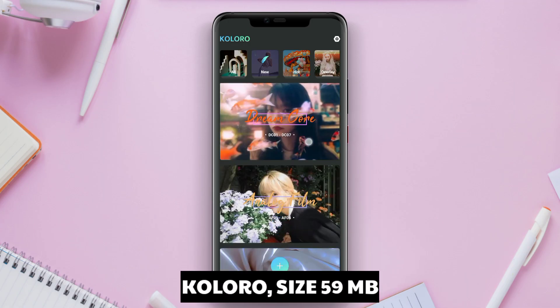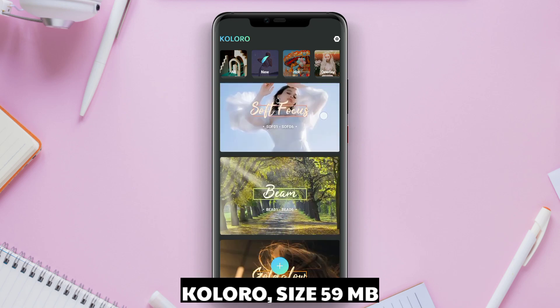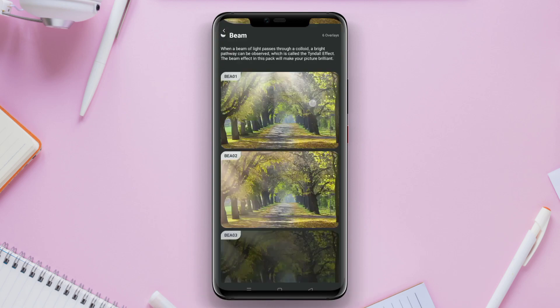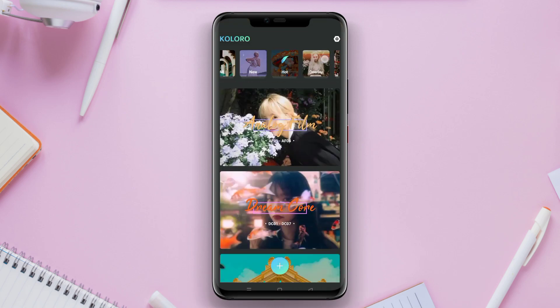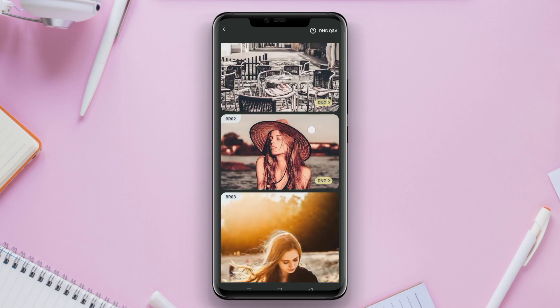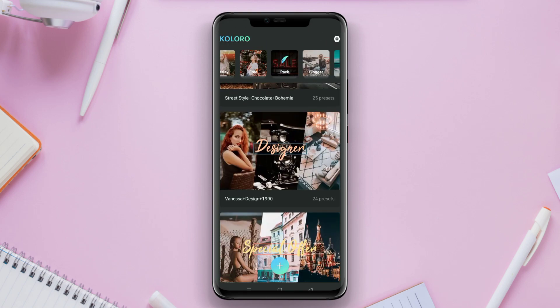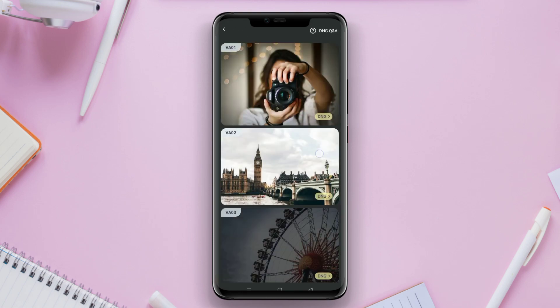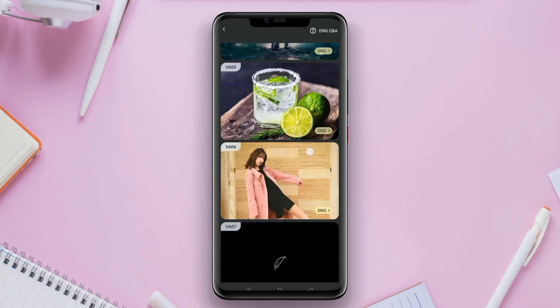Coloro is a preset app for Lightroom, specially designed for users who want to achieve professional photo editing results quickly and easily. Coloro provides a wide range of presets that allow you to transform the ambience and appearance of your photos with just a few clicks.